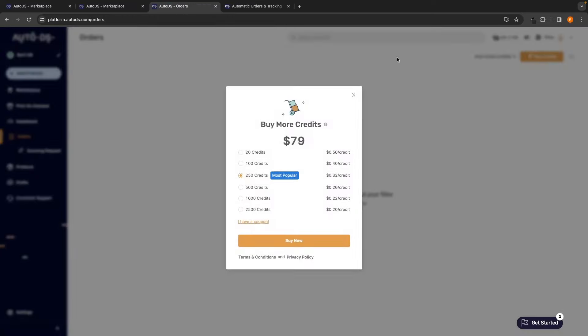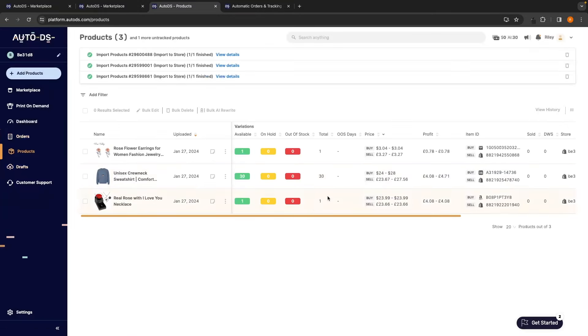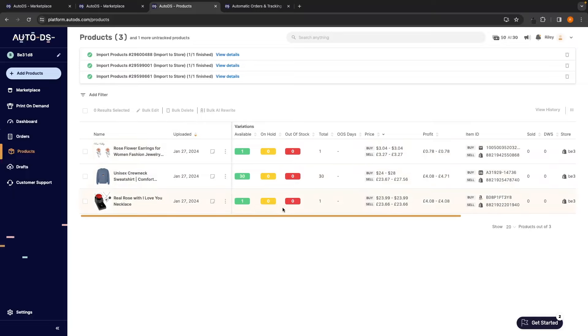However, this does cost extra and you do have to buy credit. Down in products, this is where you can see all of the different products that you have imported to your store, how many are available, how many orders are on hold, if this is out of stock or not, the profit and all of the information. Finally, let's go into settings.